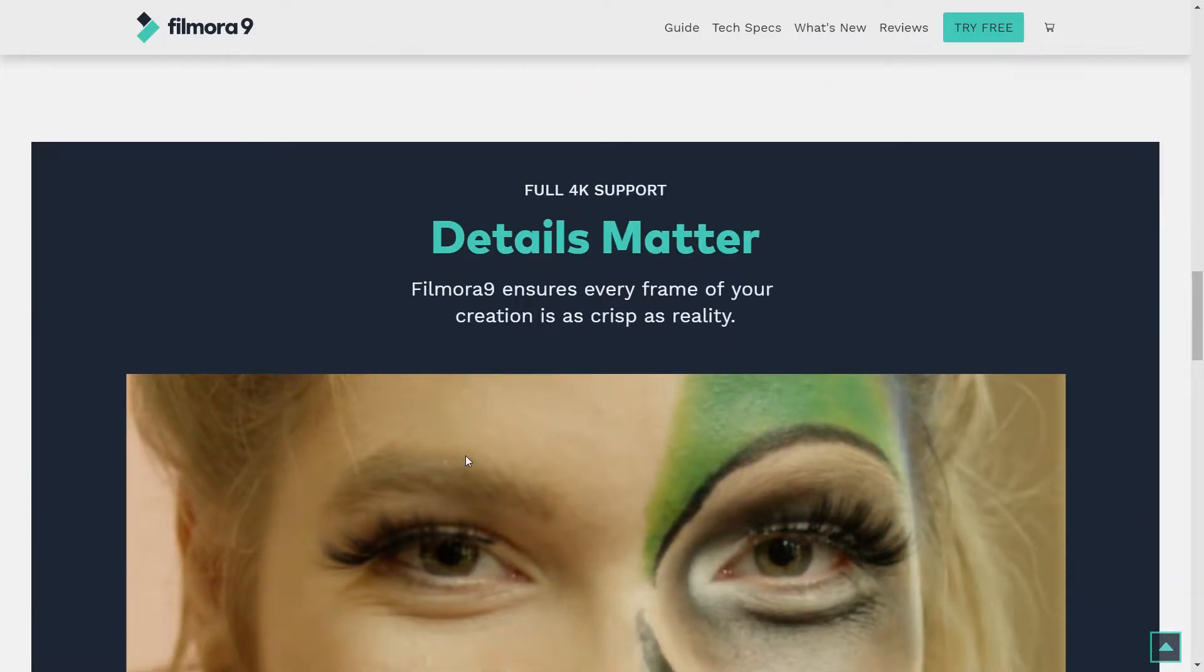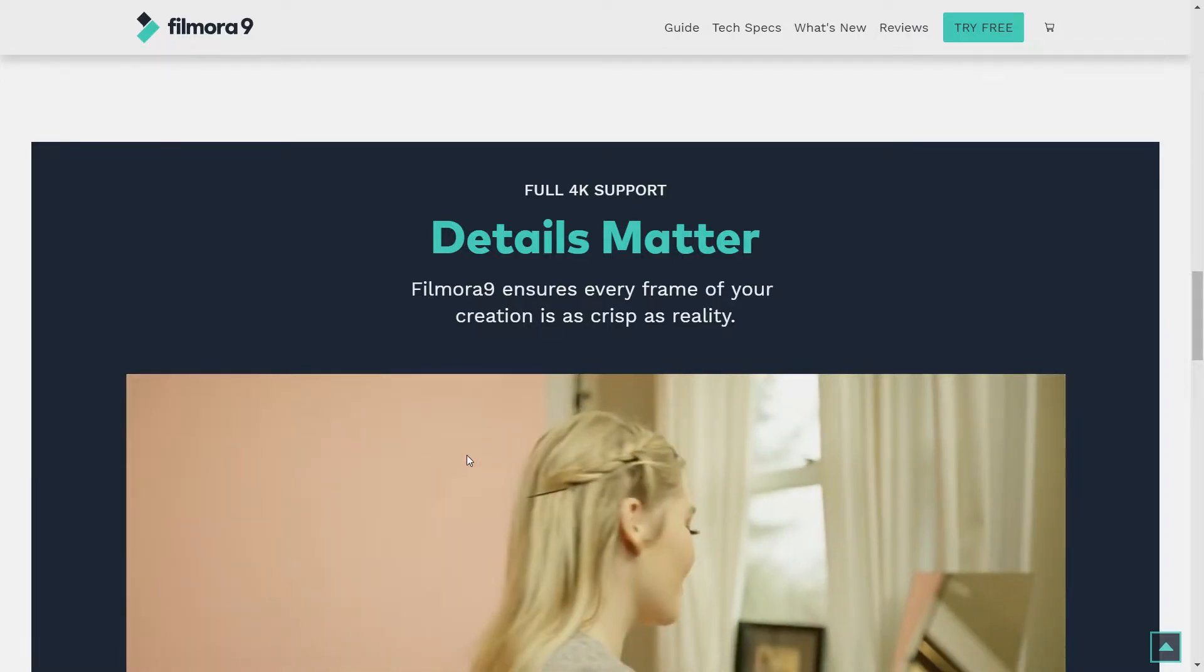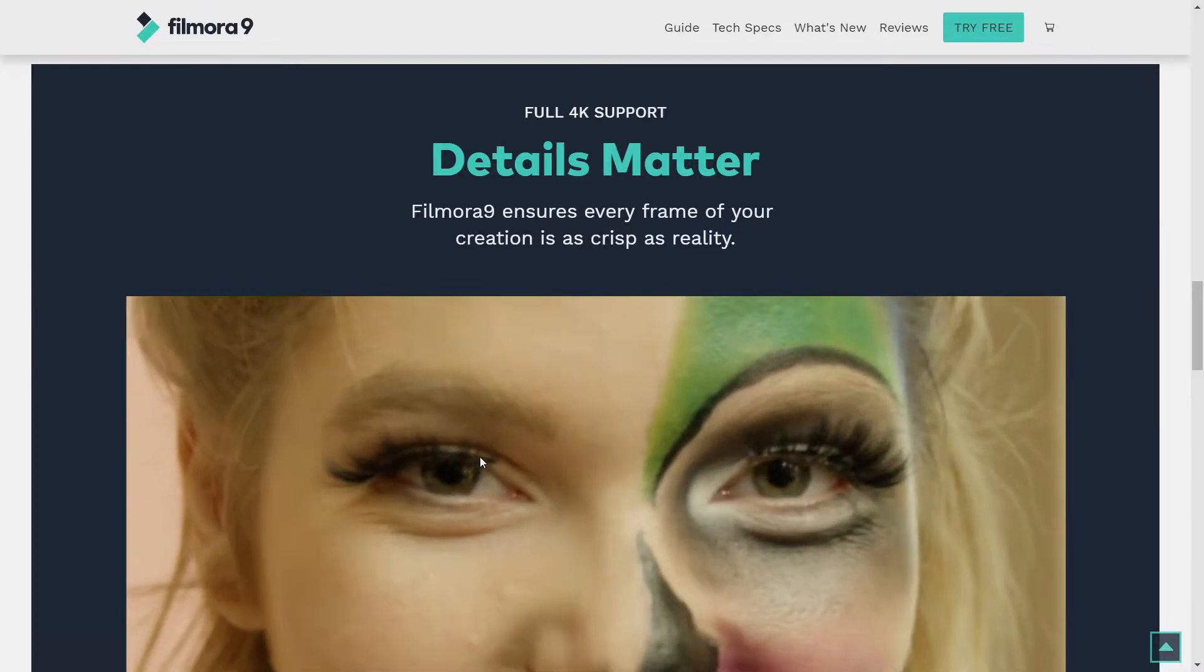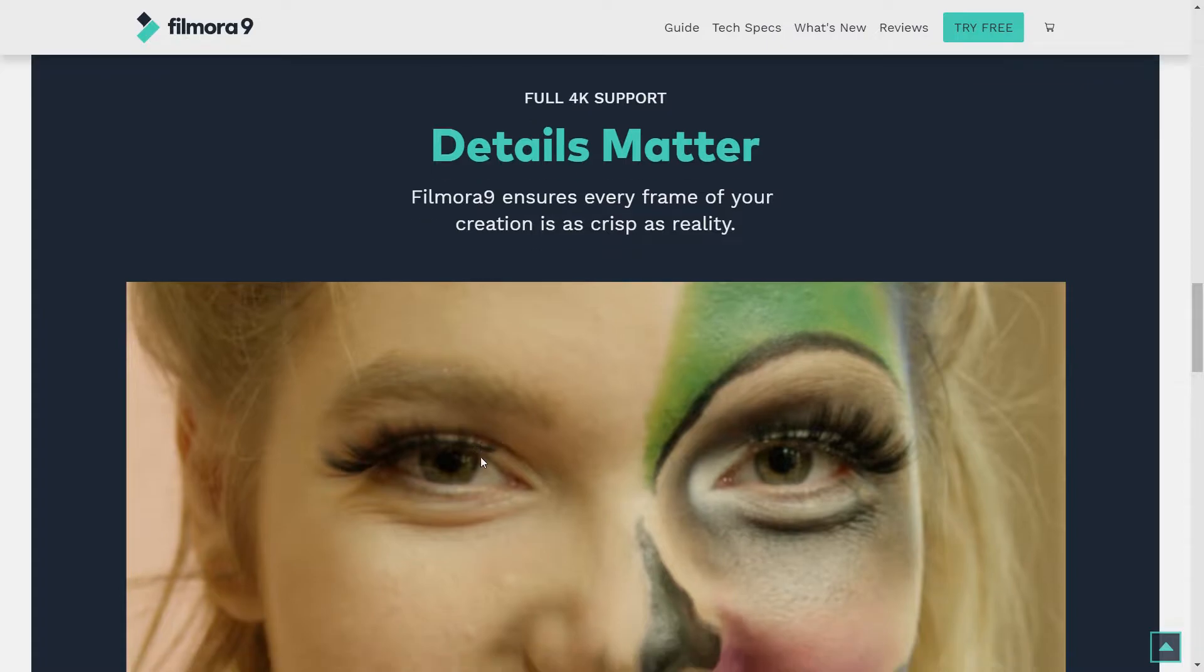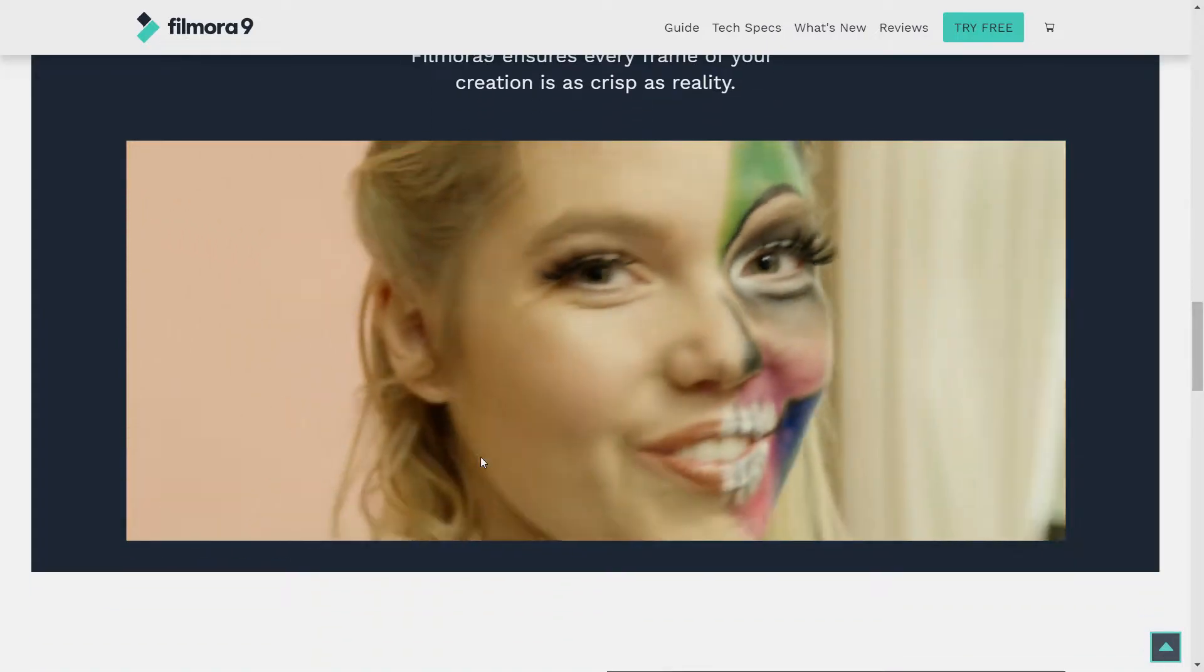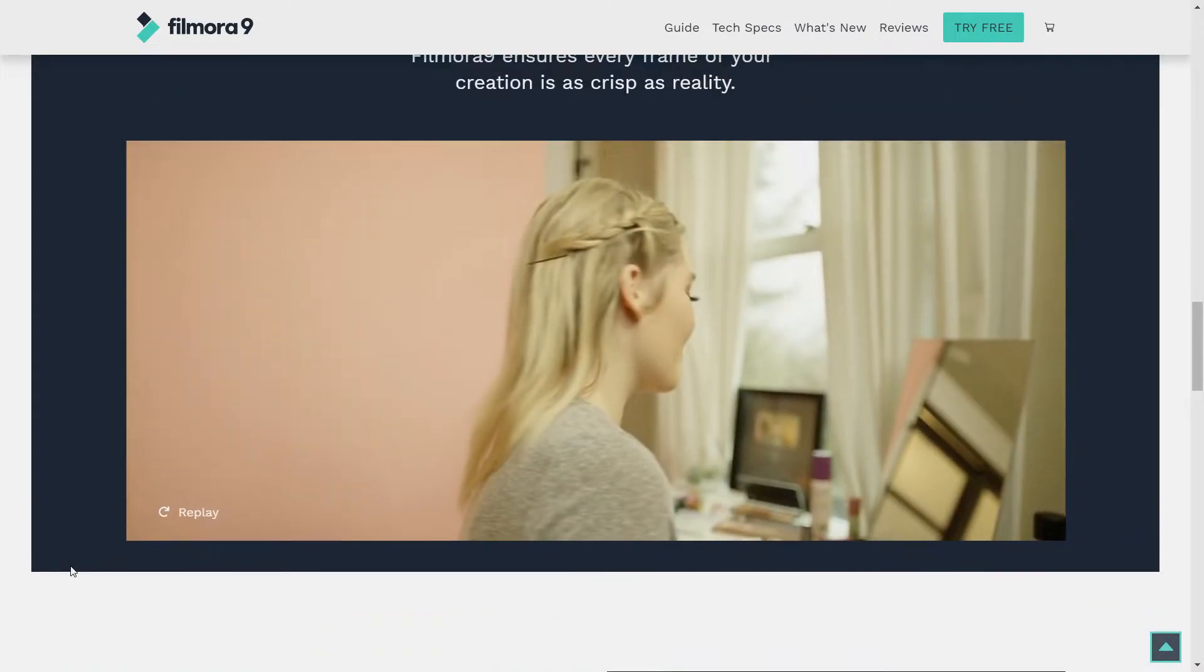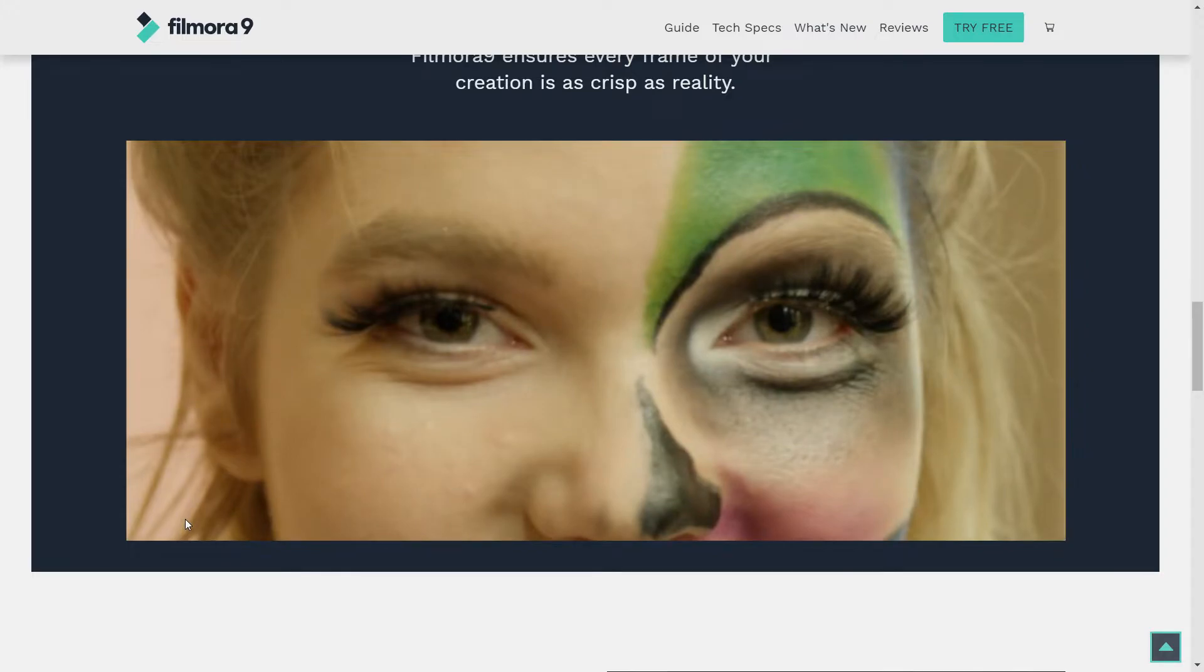Then you've got the full 4K support. Not just halfway, but full 4K support. So it's ensuring that every frame is super duper crisp. Look at this. Look at this. I like that.